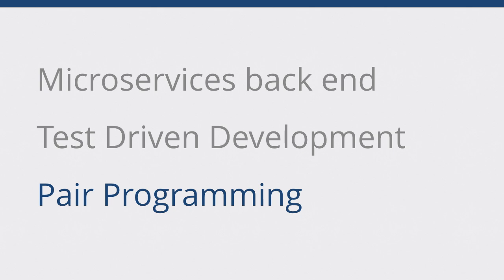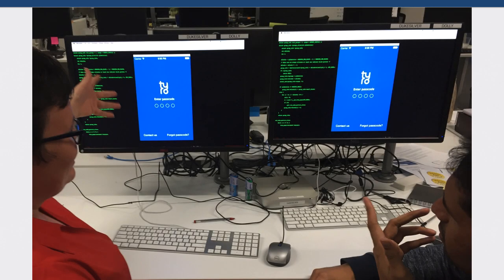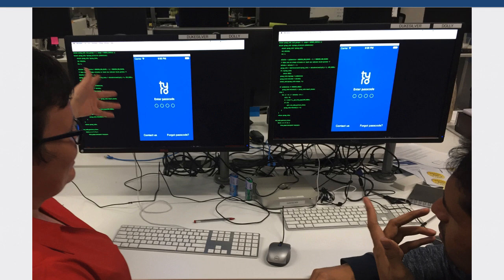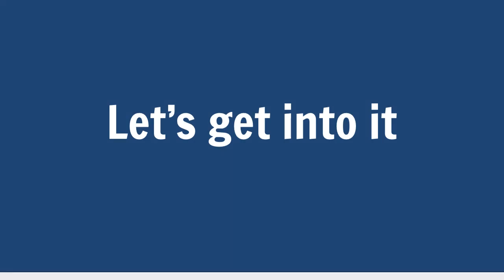For example, we'd have our computers set up in such a way to facilitate pair programming. We've got one computer, but two monitors, two keyboards, two of everything, and two people can drive. You kind of figure out how that works. Everyone has a slightly different pairing style, but it's a very collaborative environment. So, let's get into it. Enough about the context.